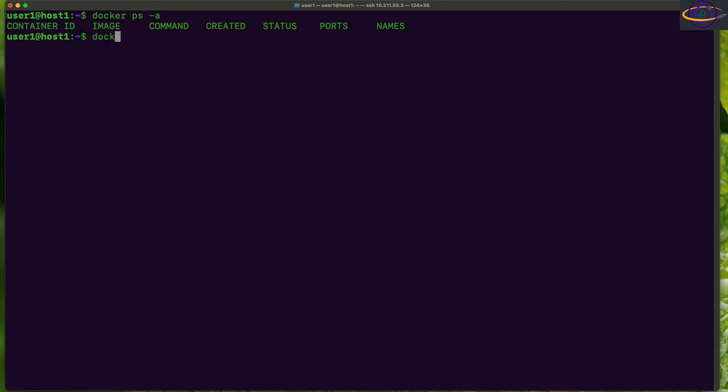So we're going to say docker run -tid, we're going to say silly-squid ubuntu. Yeah, so we're going to use the Ubuntu image and we're going to name it silly-squid.